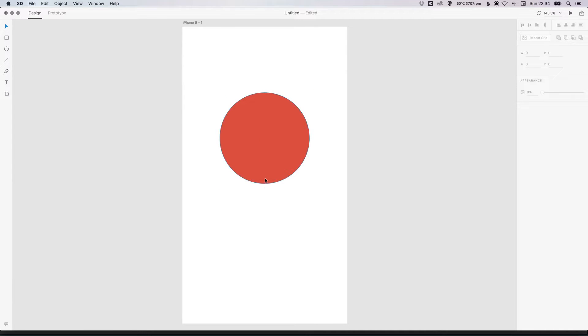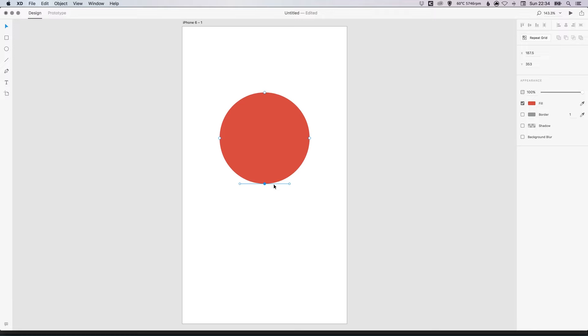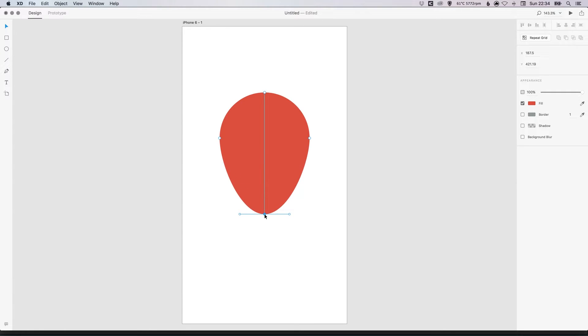And then what we can do is double click on this circle. And then left click on the bottom anchor point. And we can either use the arrow keys or we can hold shift and drag with our mouse just straight down. Something like this.